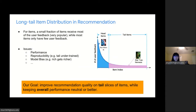Therefore, in this work, we aim to consider the item long tail distribution influence in recommendation to improve the recommendation on tail items, and at the same time, relatively keep or improve the overall performance.